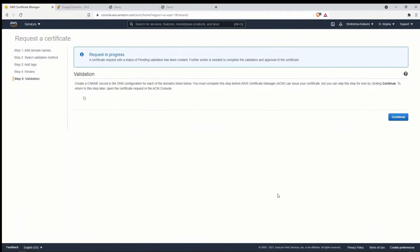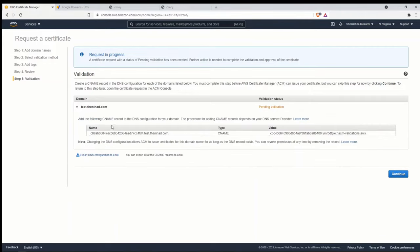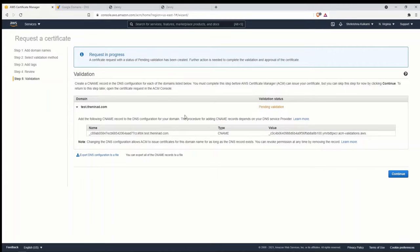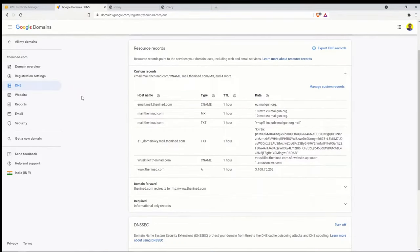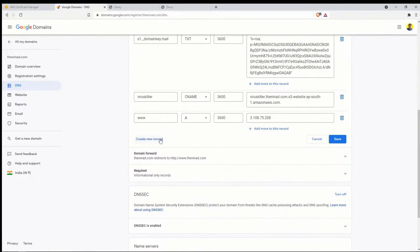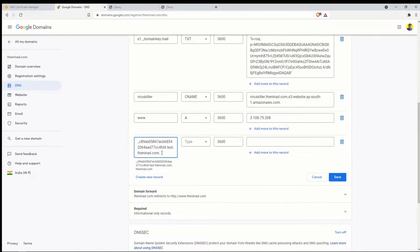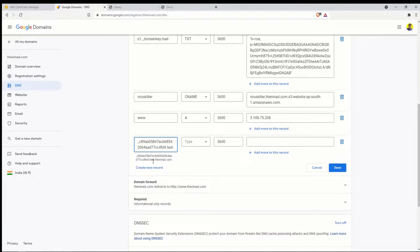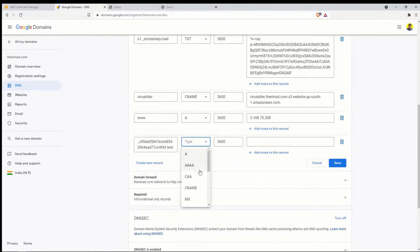After submitting, AWS provides a CNAME record that you need to add to your domain's DNS settings for validation to succeed. My domain is hosted on Google Domains — you may use a different provider. Log into your DNS portal, go to Manage Custom Records, and create a new CNAME record. Paste in the name provided by AWS — Google automatically appends the domain suffix, so you don't need to include it. Then paste in the value, removing the trailing dot at the end.